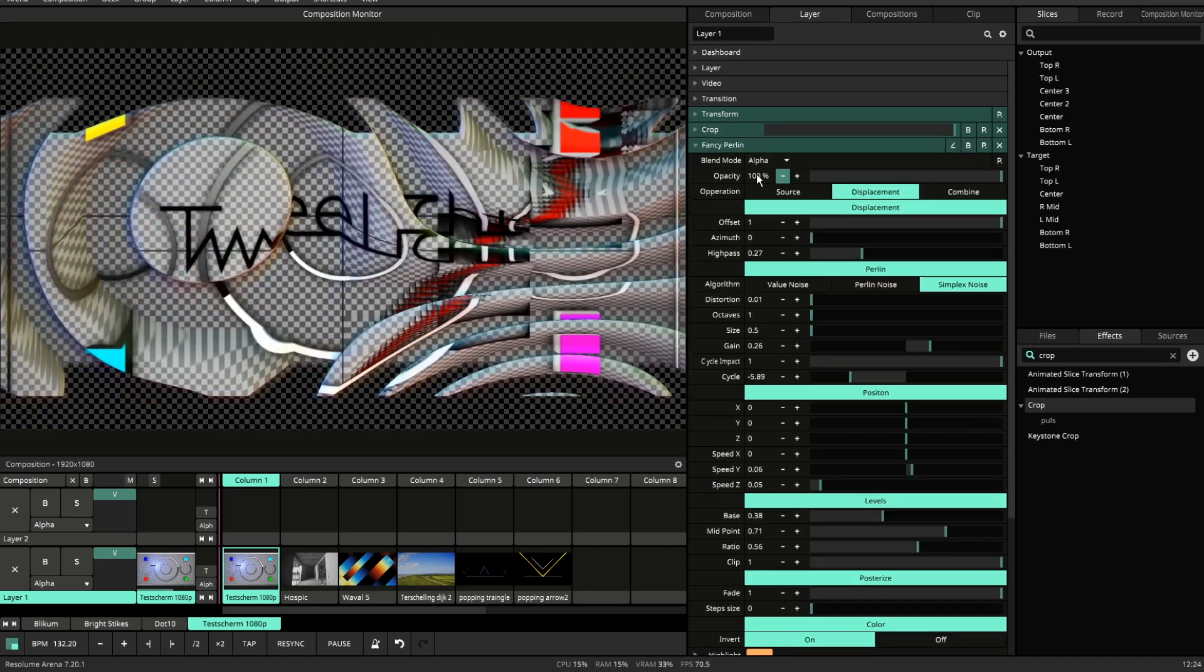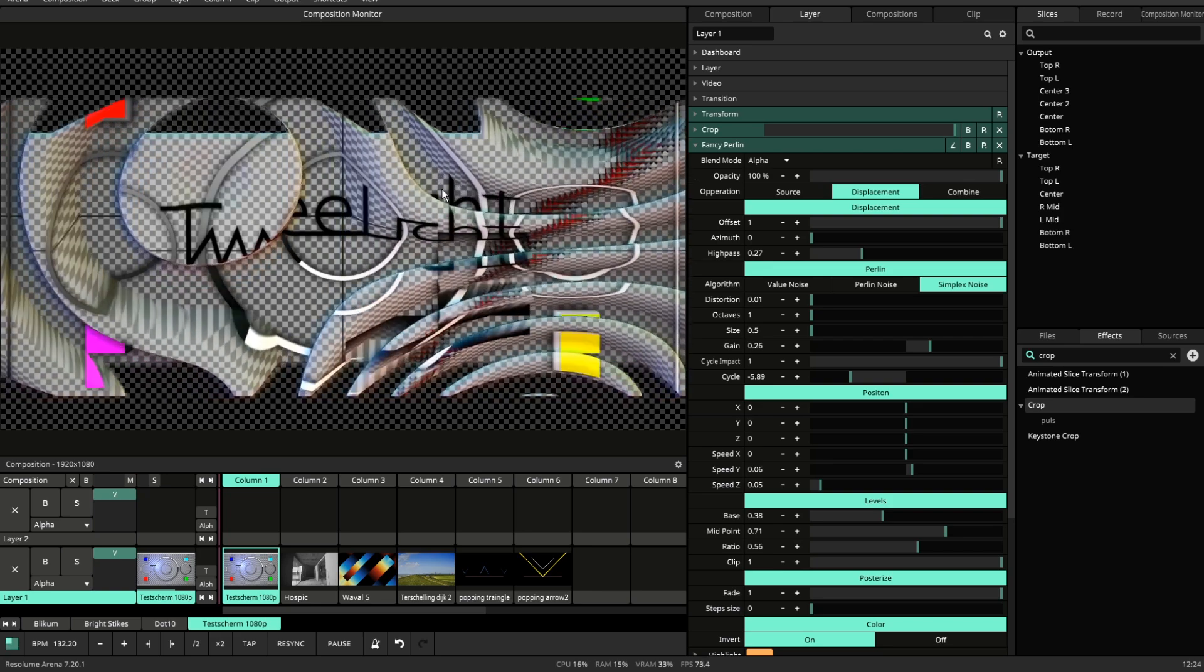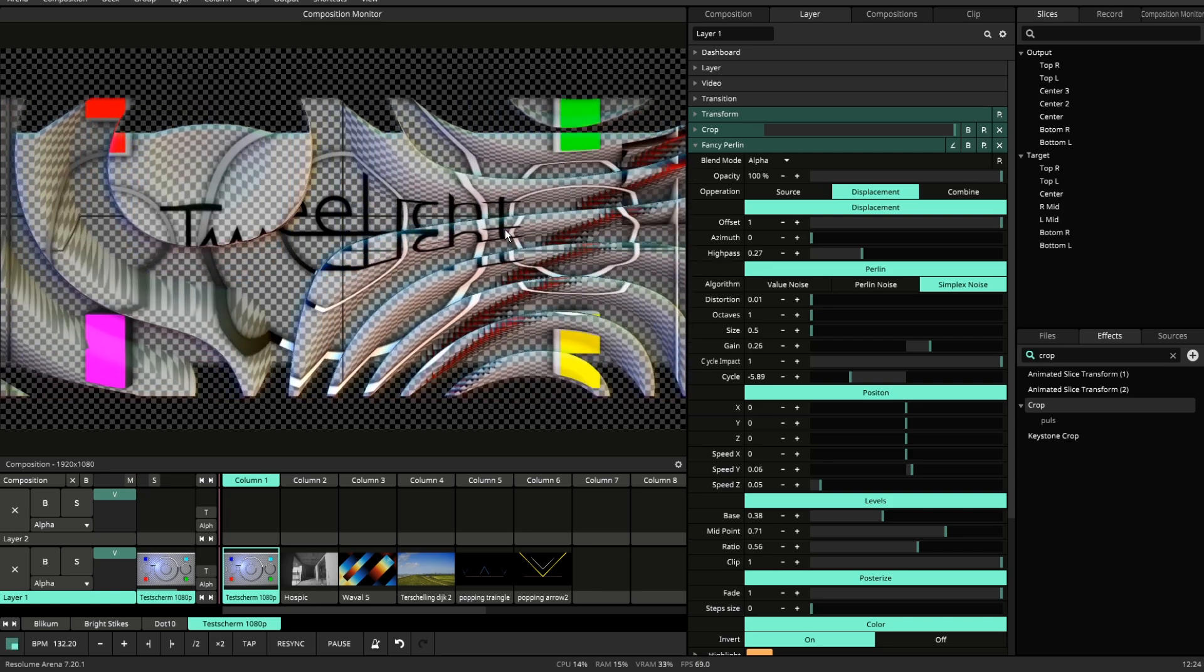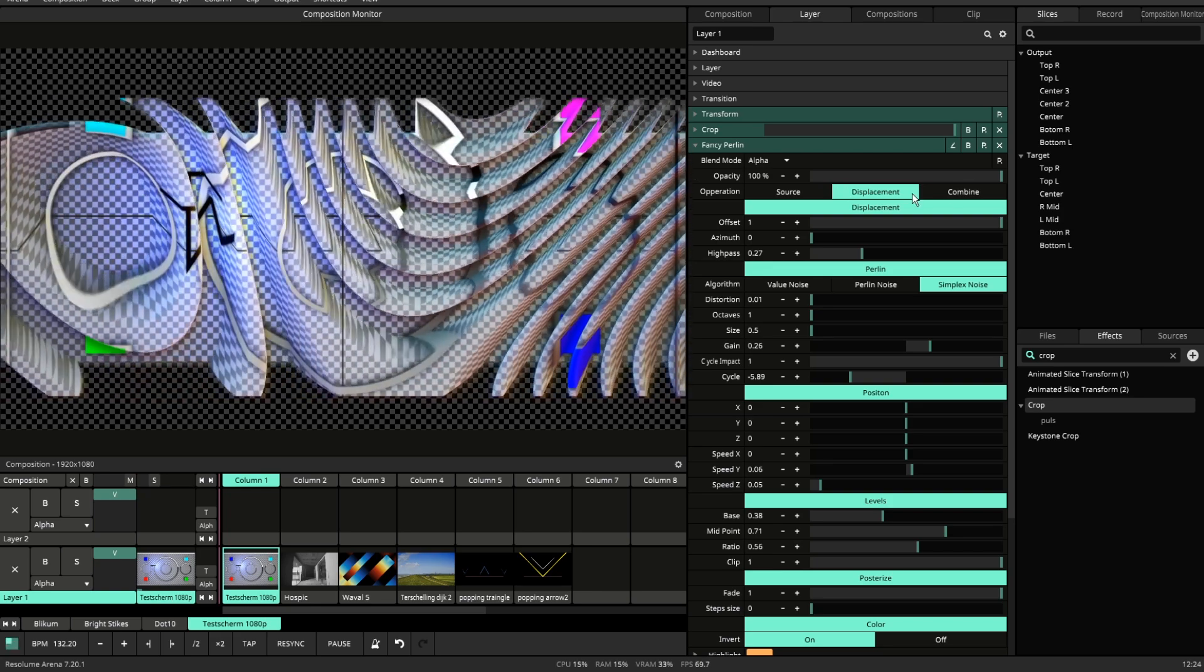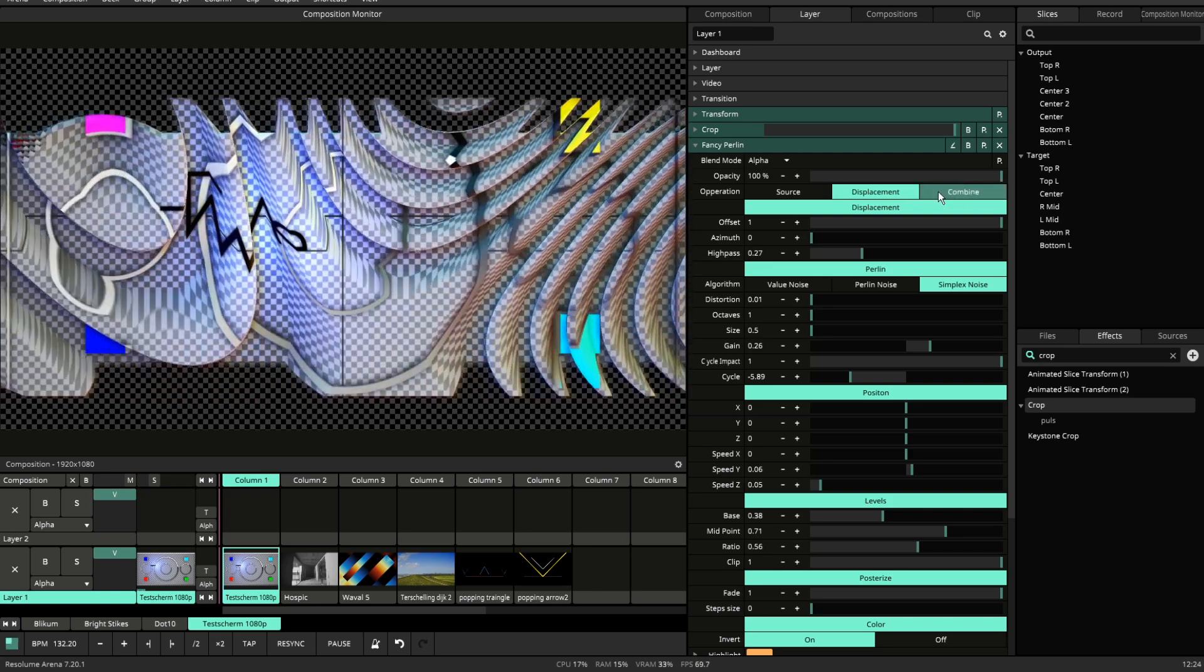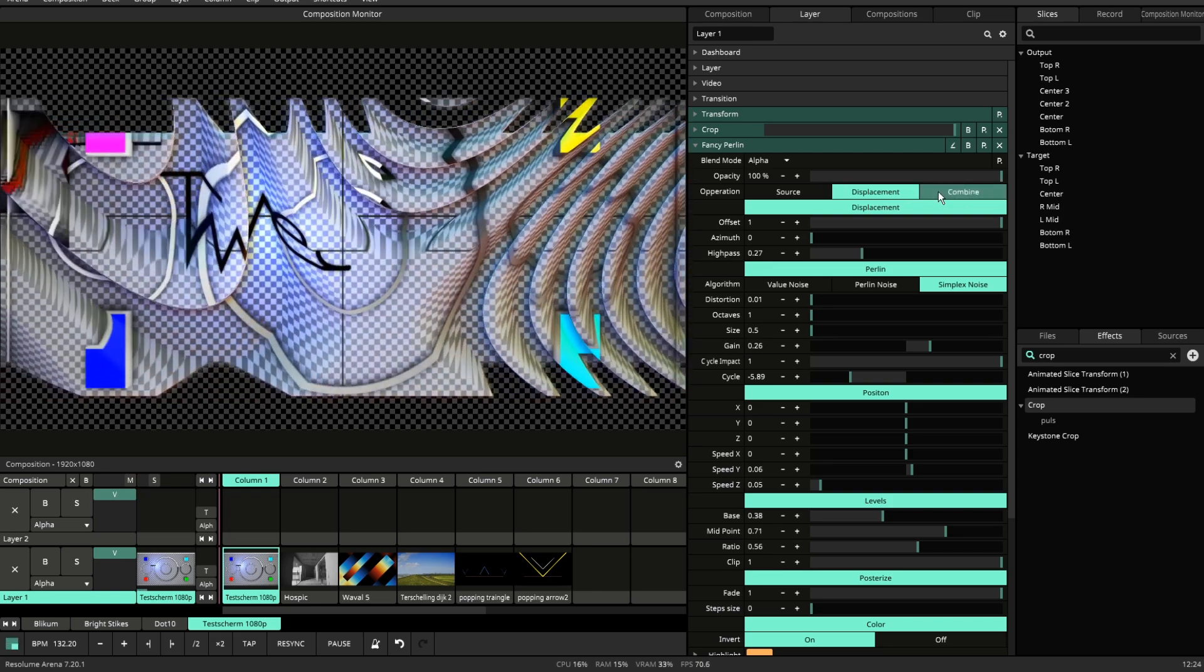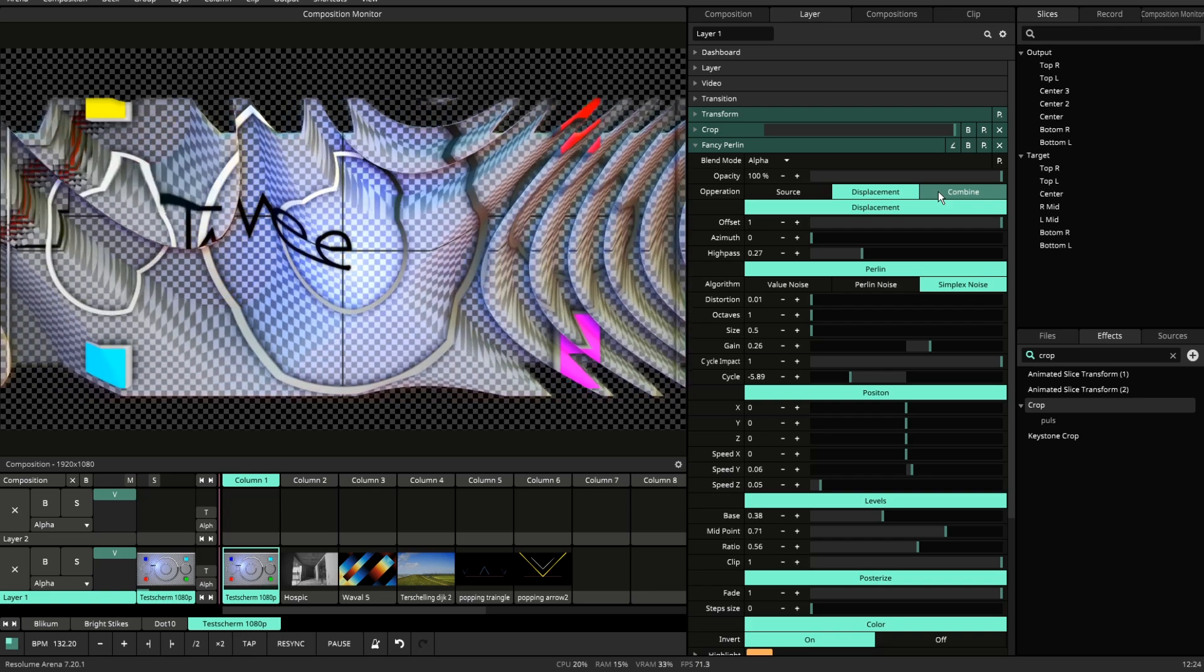Displace also takes notice of the alpha. These are the operation modes, and now let's dive into the shader part of this plugin.